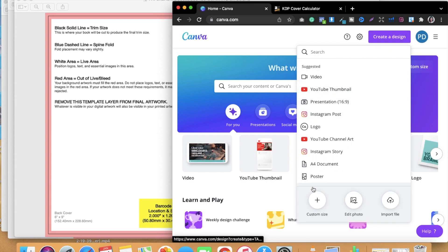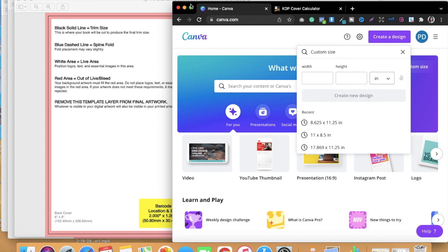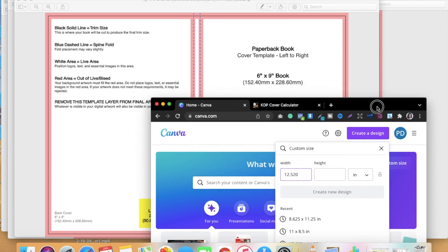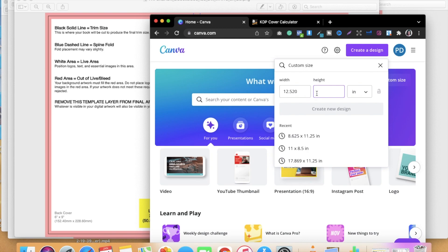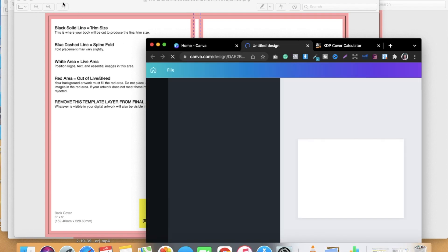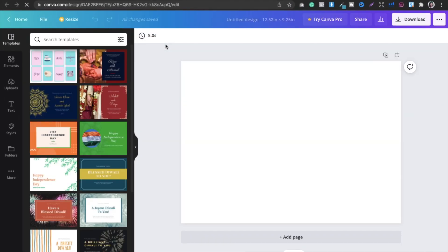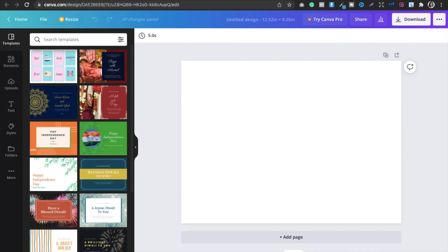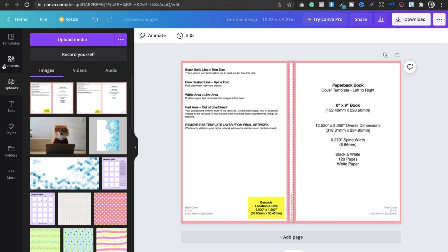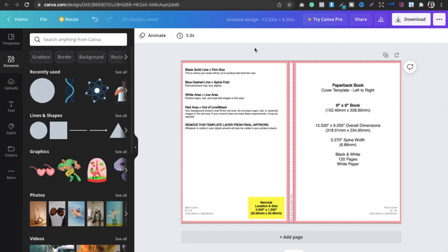Go into Canva and create a custom size. Convert to inches and enter 12.520 by 9.250. Create a new design and upload the KDP template image into Canva. I've already done this step for you, so we have that image ready.